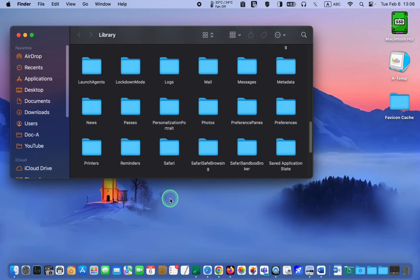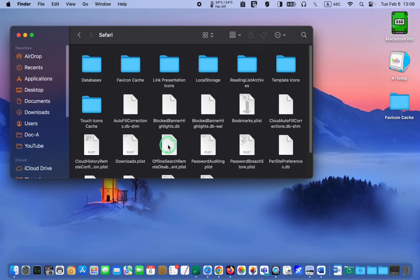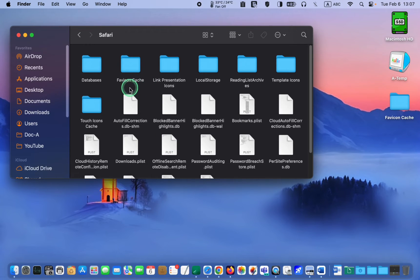In the library folder, I will look for the Safari folder, open it, and replace the newly created favicon cache folder with the old one.